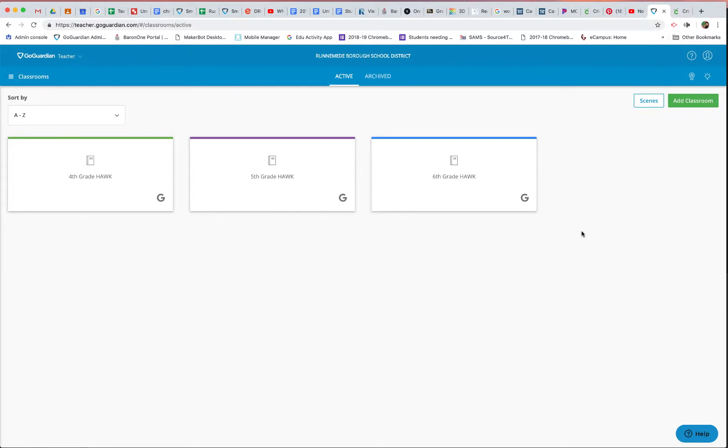Hello everyone, I want to show you real quick how to set up a scene so you can limit the number of tabs that your students are using, because this might be too many tabs for your average student to handle.